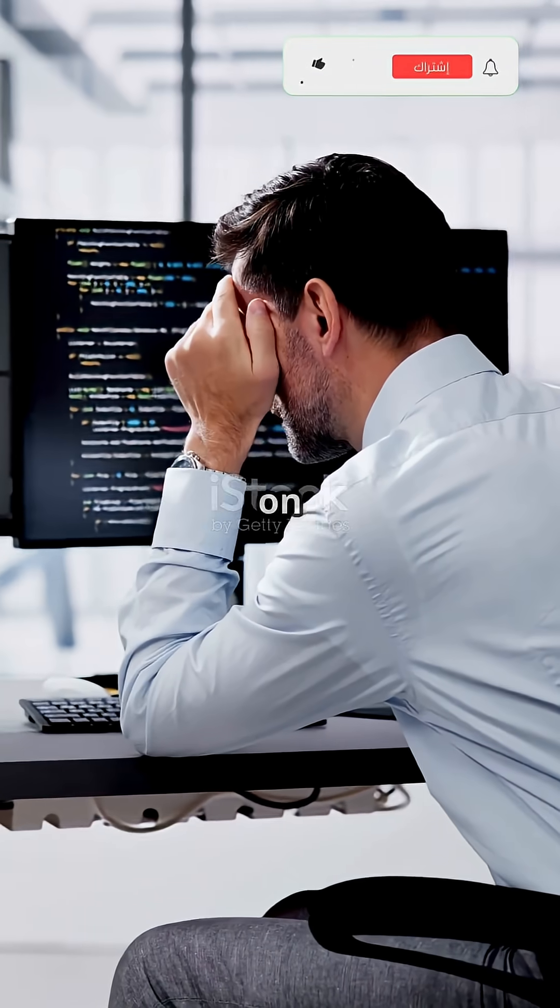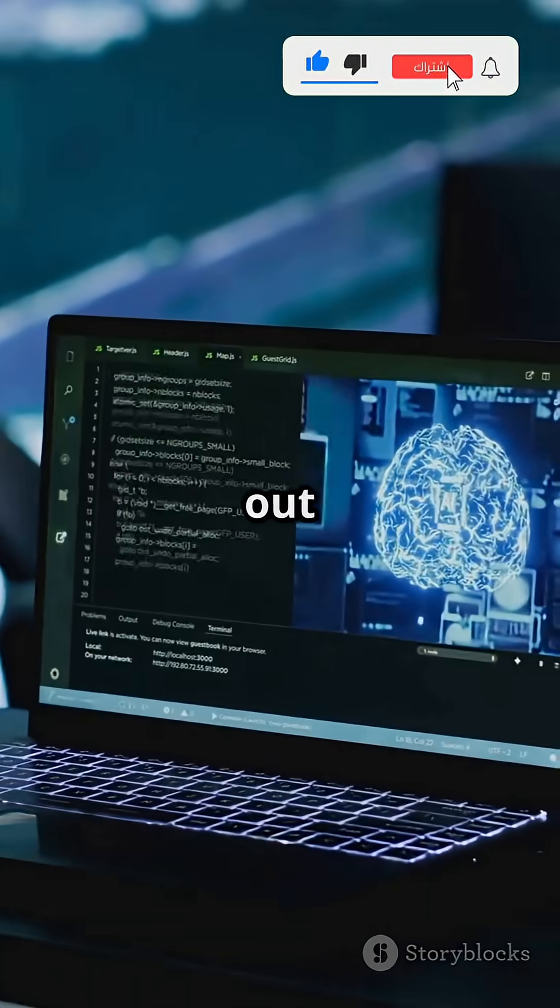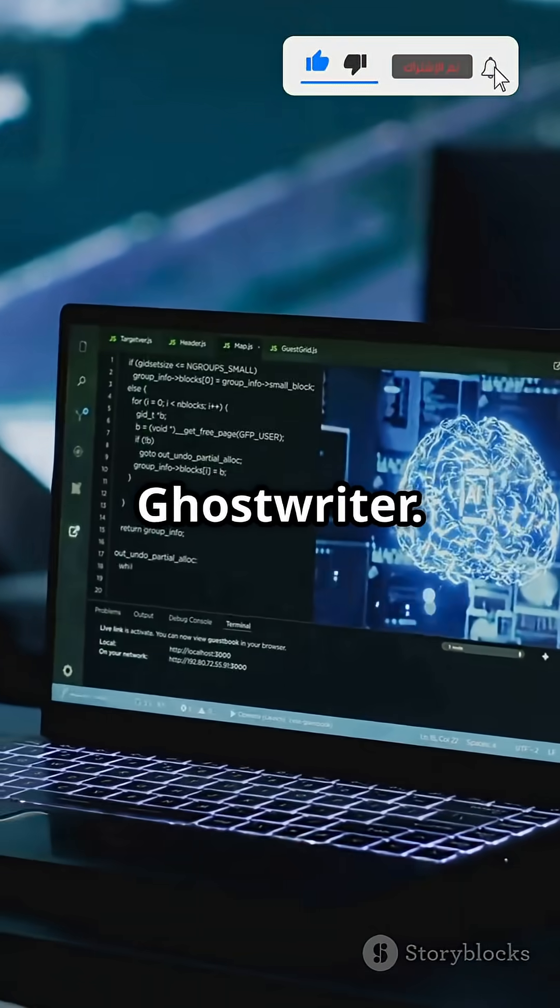If you don't like wasting time on boring code but still want to build cool apps, then check out Replit Ghostwriter.